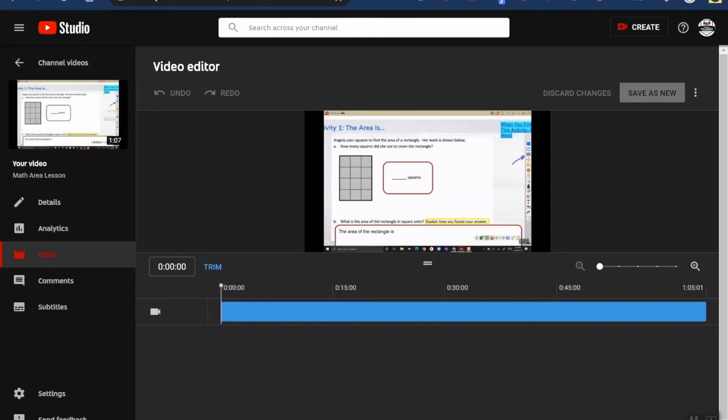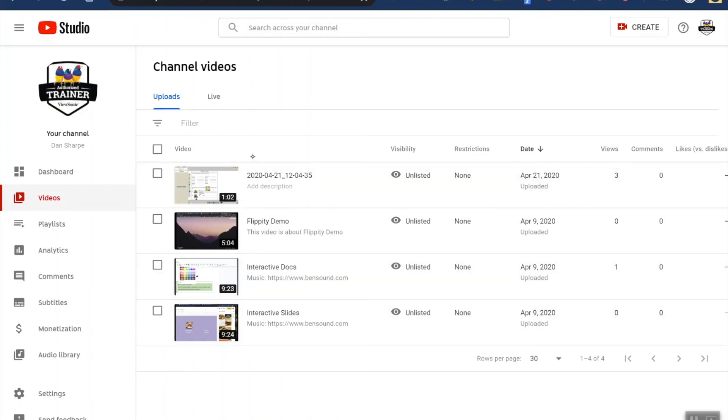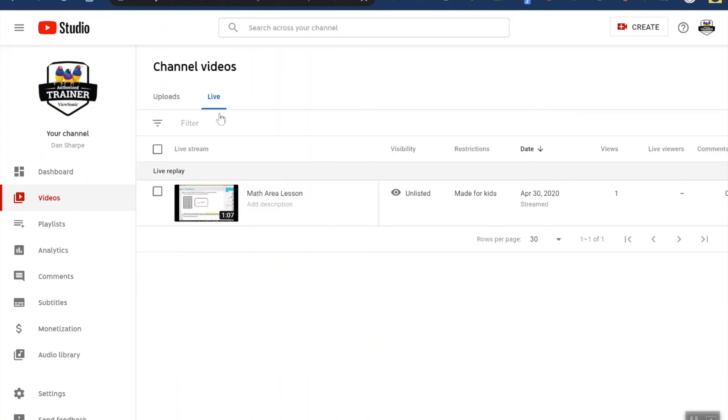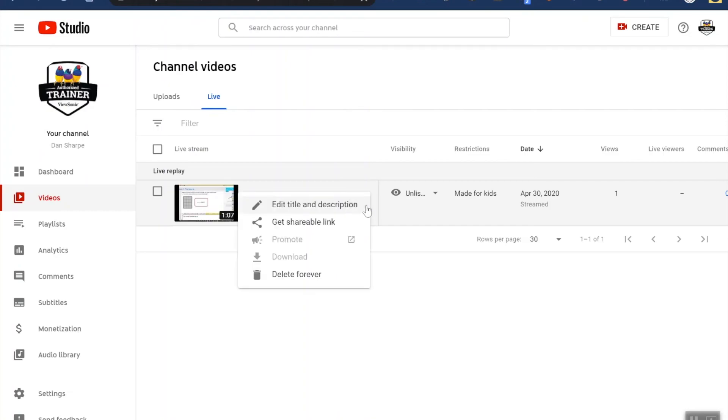What I do want to show you though is up here on the top left where it says channel videos. If I touch the back button, this takes me to any videos that I've uploaded. So right now I'm in my uploads where you can see some different videos I've uploaded. If I go over here to live, this is the section where all my live streams are. So here's my math area lesson. So not only was it streamed live, it's still here so I can do things like edit it, but I can also get that shareable link.